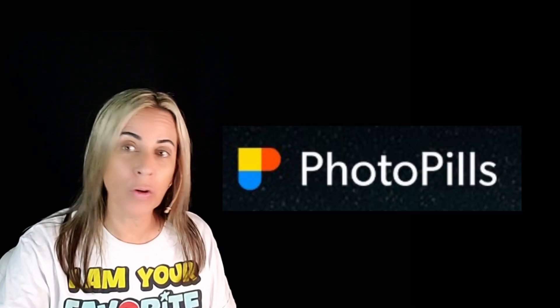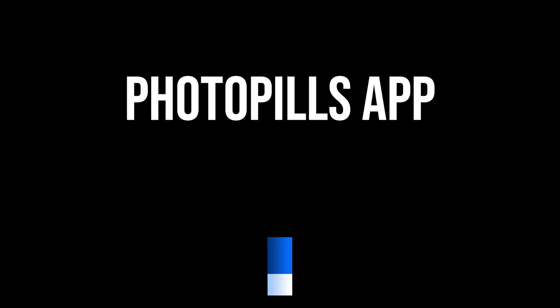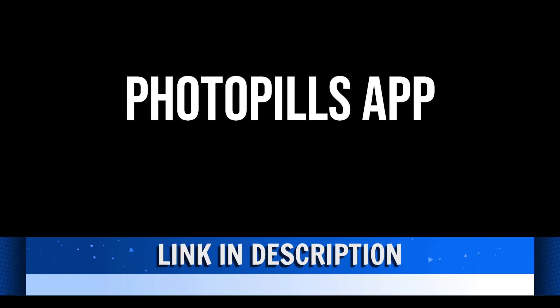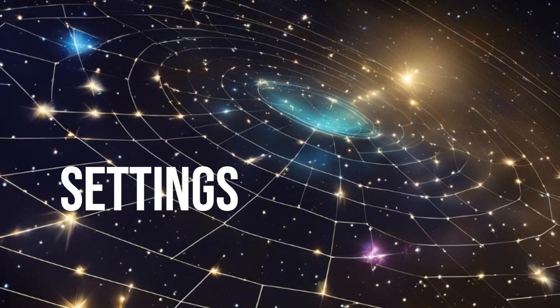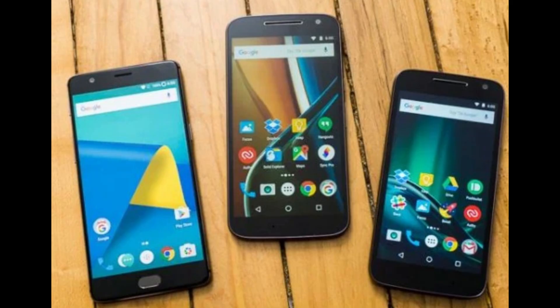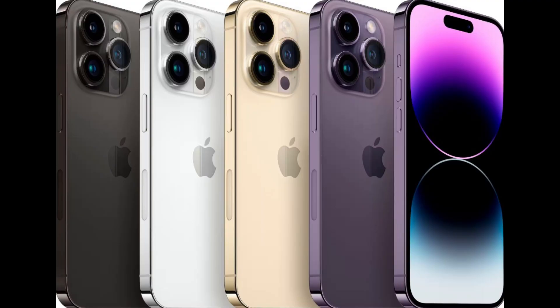And one of the most precise and best apps, especially that it's free, is PhotoPills. It's available for Android and iPhone and it's a free app.